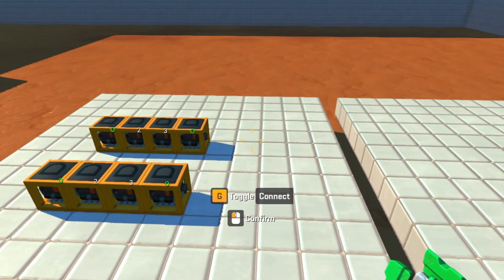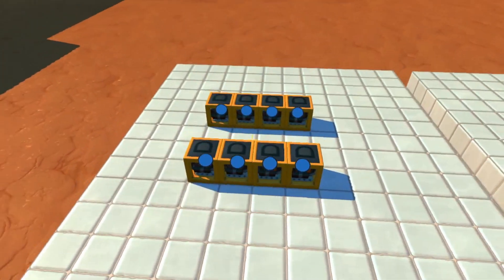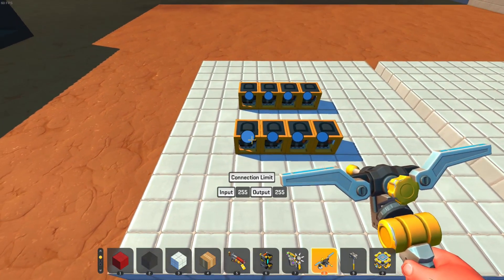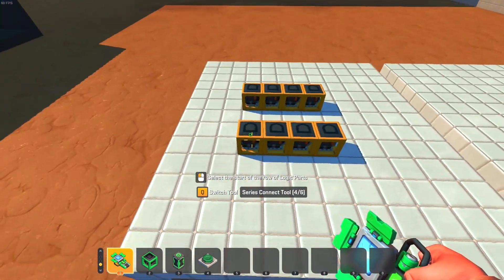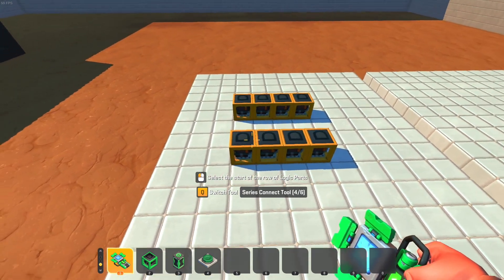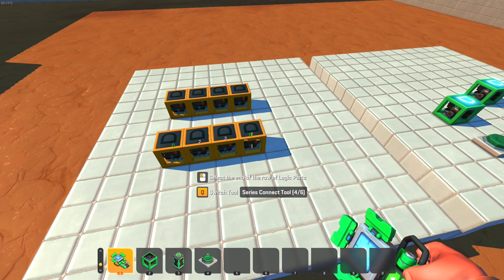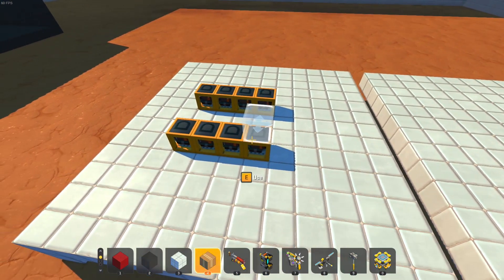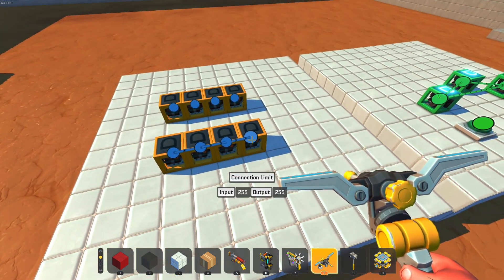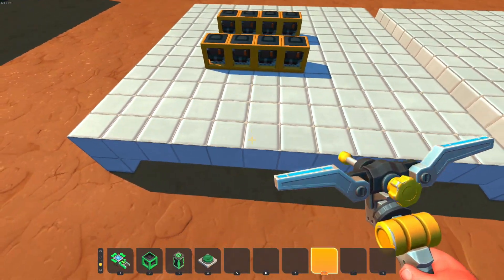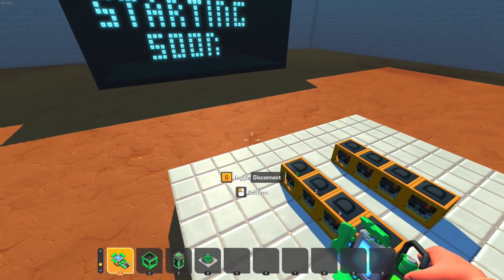You can press G to toggle between connecting and disconnecting. So if you use disconnect it's going to remove all of those connections. The fourth option of this tool is to make a series connection — so this is if you want to connect a lot of logic gates in a row. You select one row and when you make the connection, each logic gate is connected in sequence. You can use the same G shortcut to disconnect.